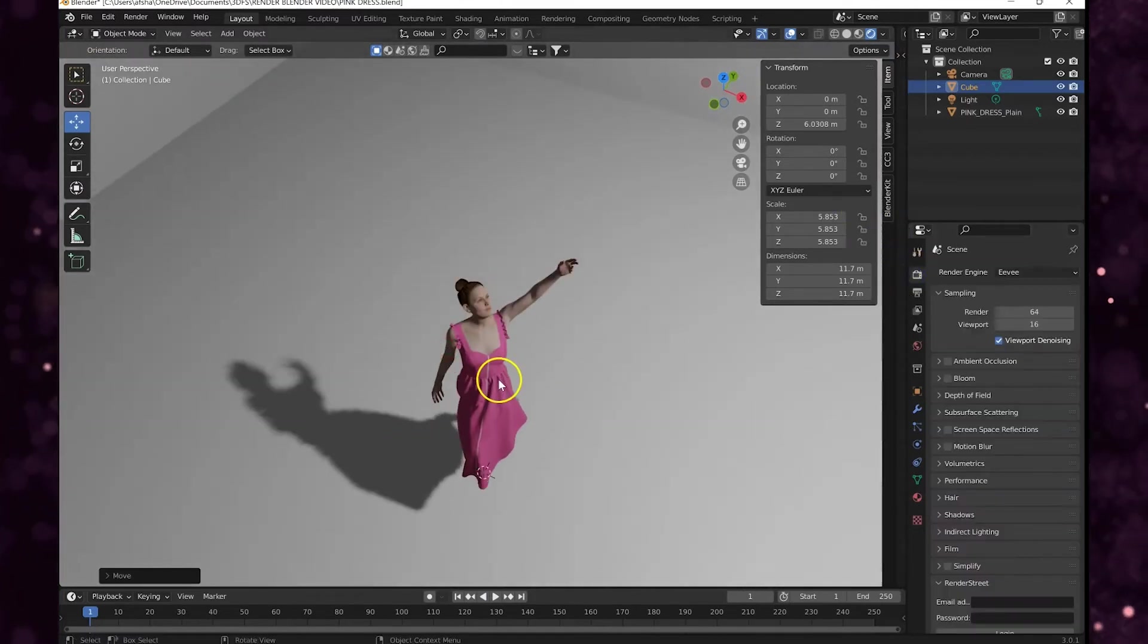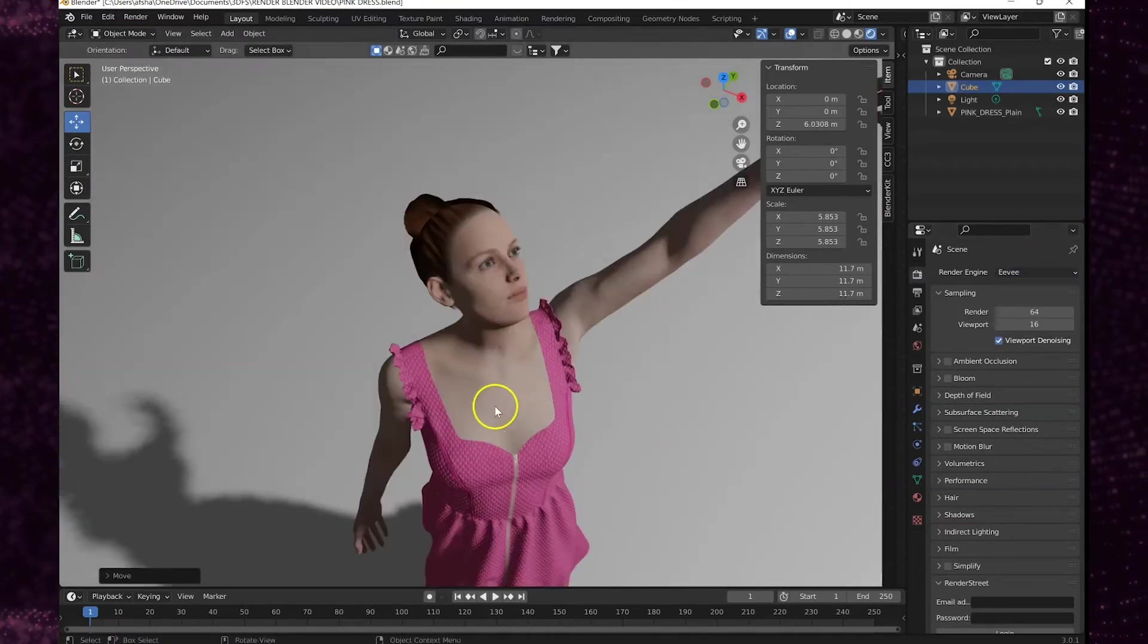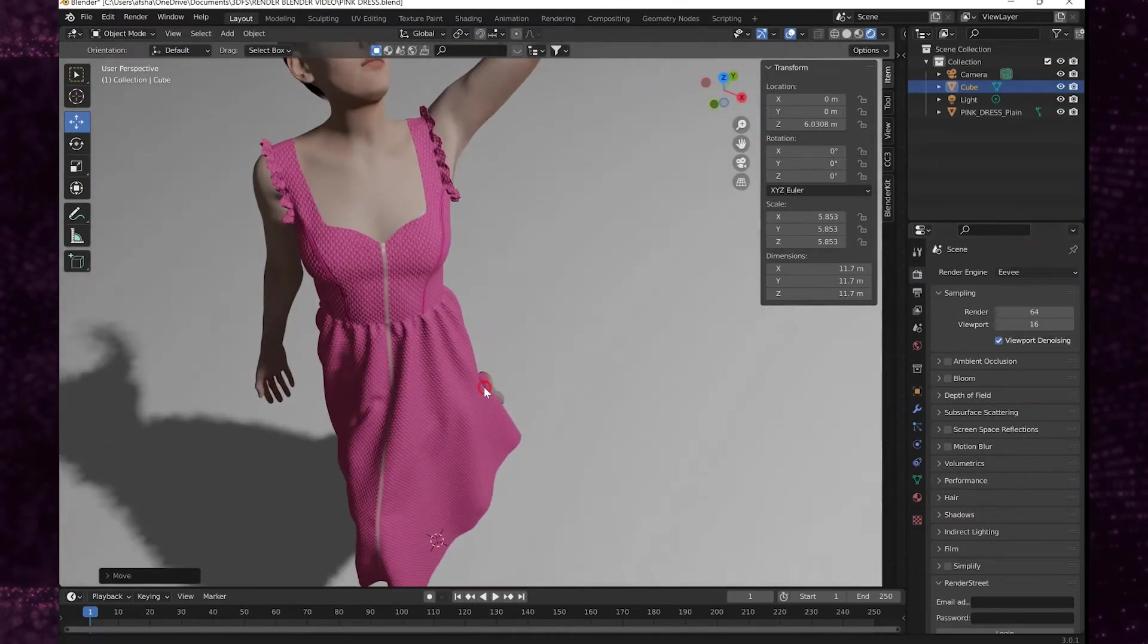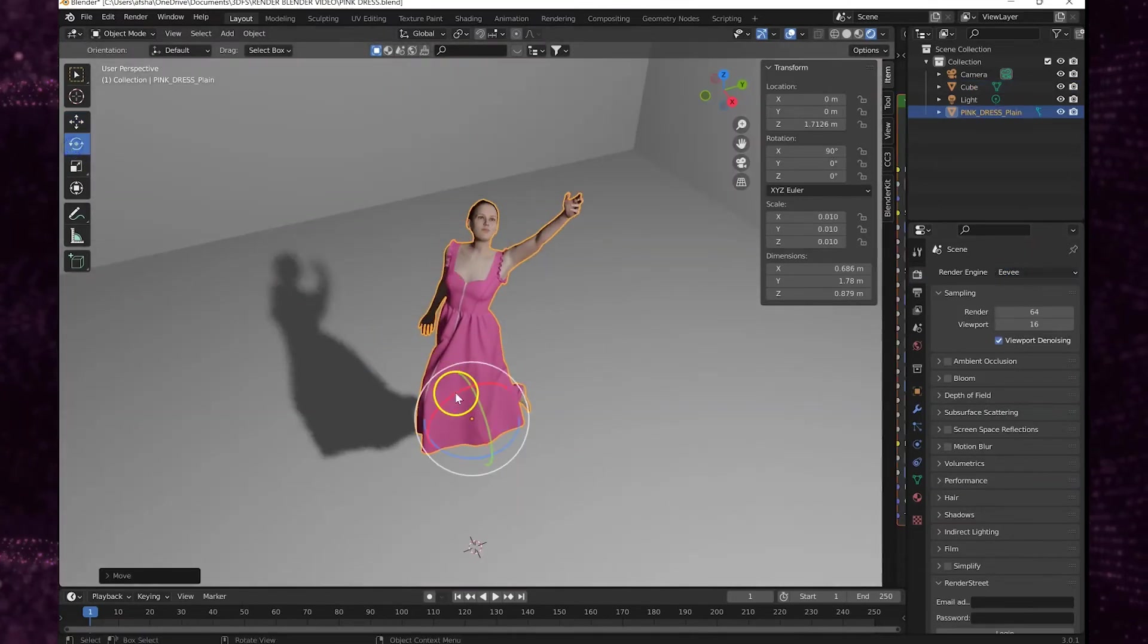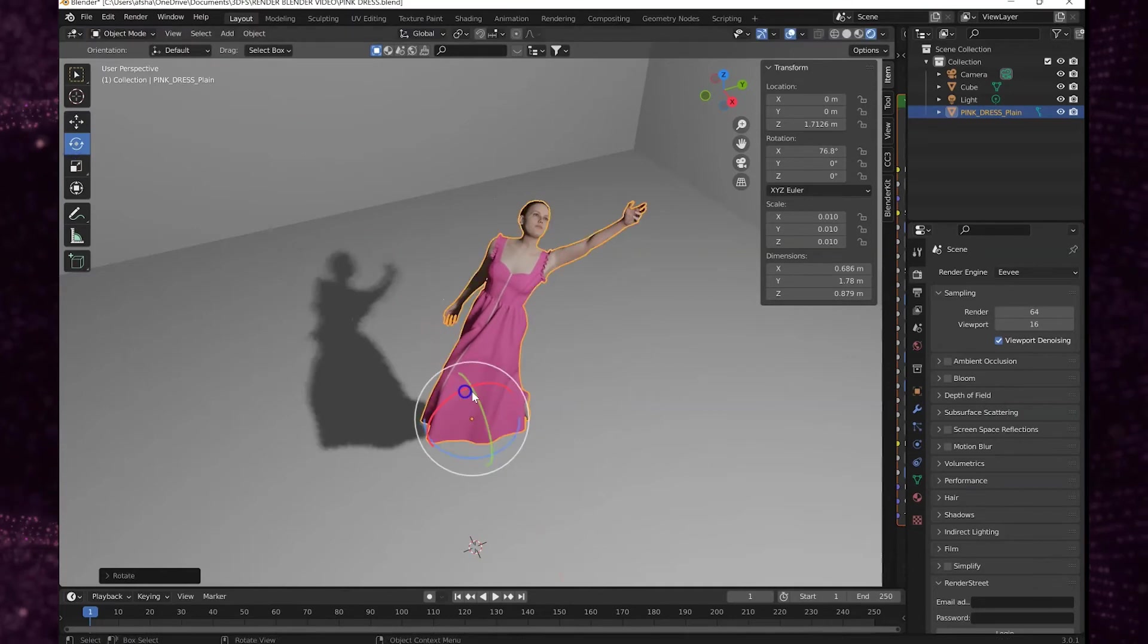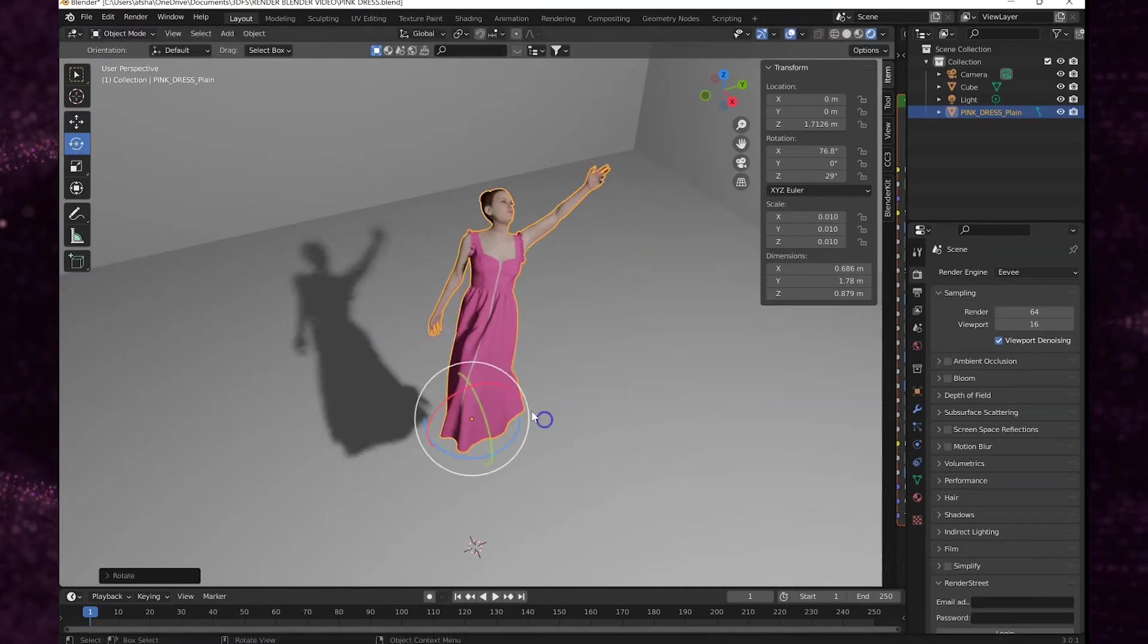And right now it's in Eevee. I do like to mostly render in Cycles. Well in the next tutorial I will go over those two render settings later.